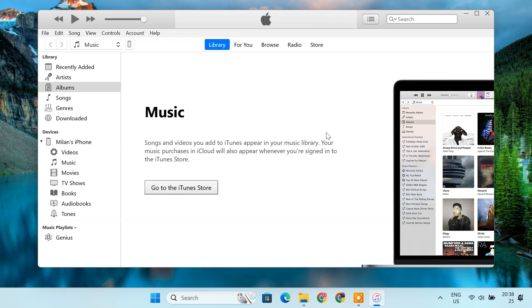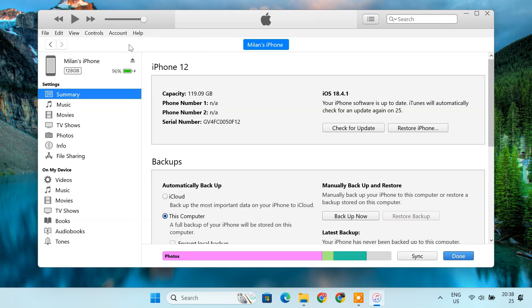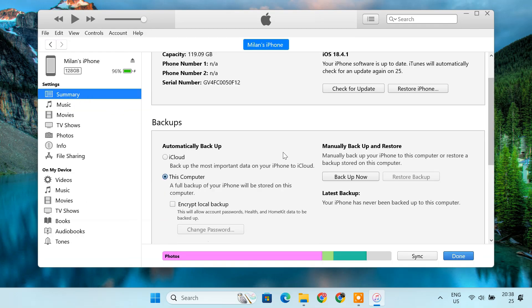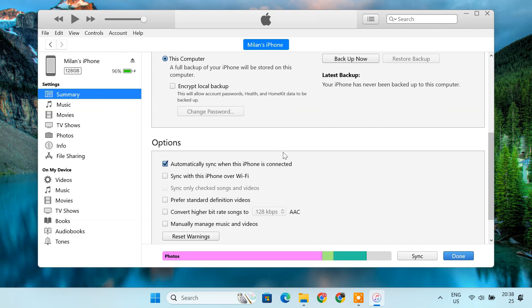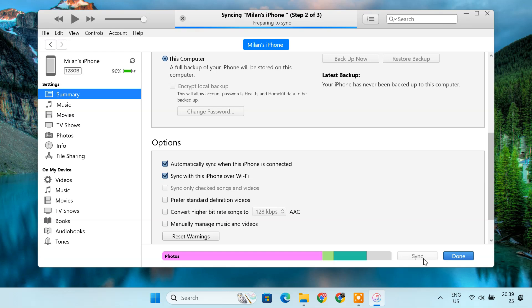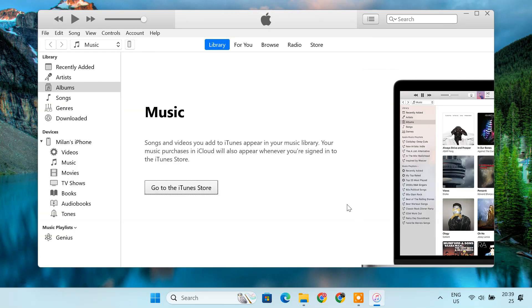In iTunes, click the small device icon that appears at the top. In the summary section, scroll down and check the option Sync with this iPhone over Wi-Fi. Then click Apply and allow iTunes to sync with your device. Once the sync is complete, you can unplug the USB cable. Your iPhone or iPad is now set up for wireless communication with your computer.